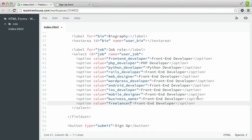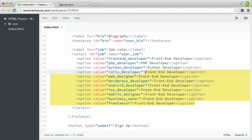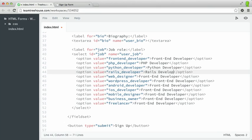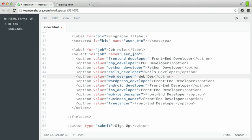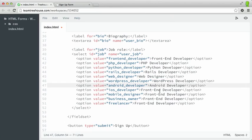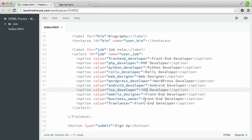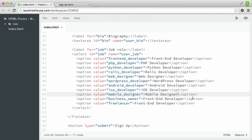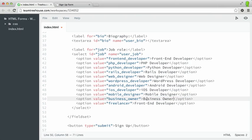And then let's add two more for business. We'll say business owner and freelancer. So now we need to change all of the descriptions between here. Rails developer, Web designer, WordPress, Android, iOS, Mobile designer, Business owner, and then finally freelancer.